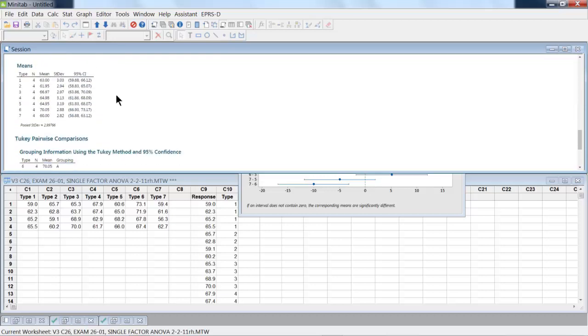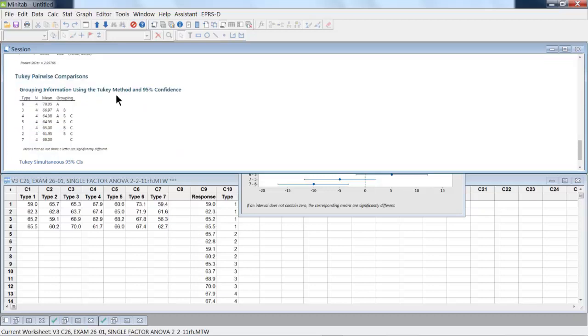One output is shown in the table here. We've got the confidence interval bounds like we have before, but then we also got a pairwise comparison. So now we're looking at various groupings.